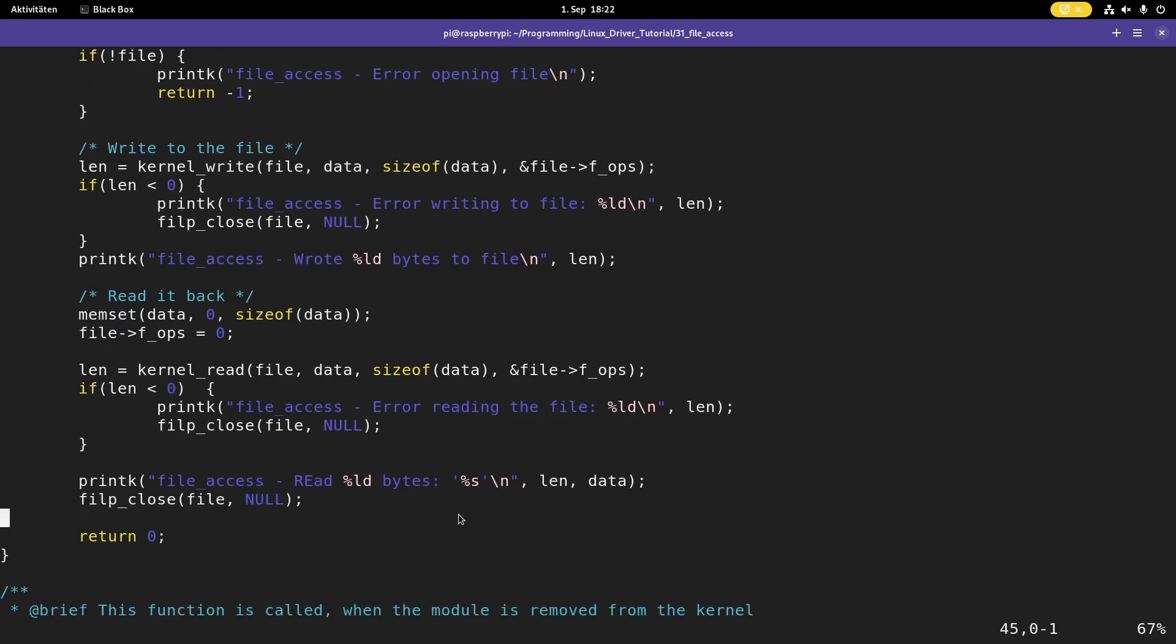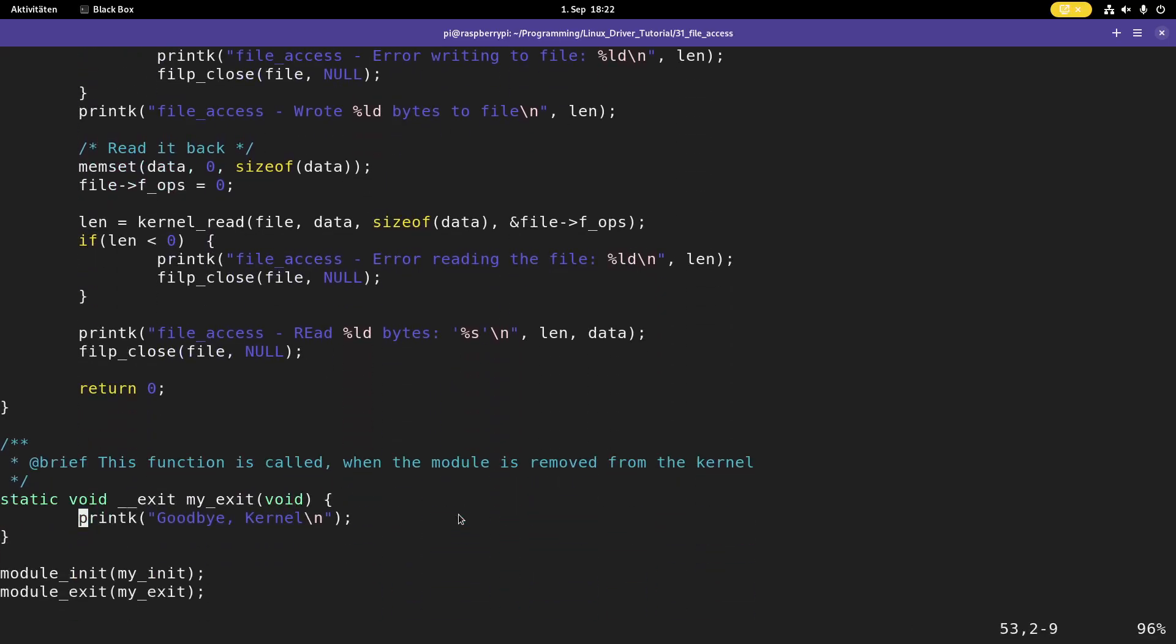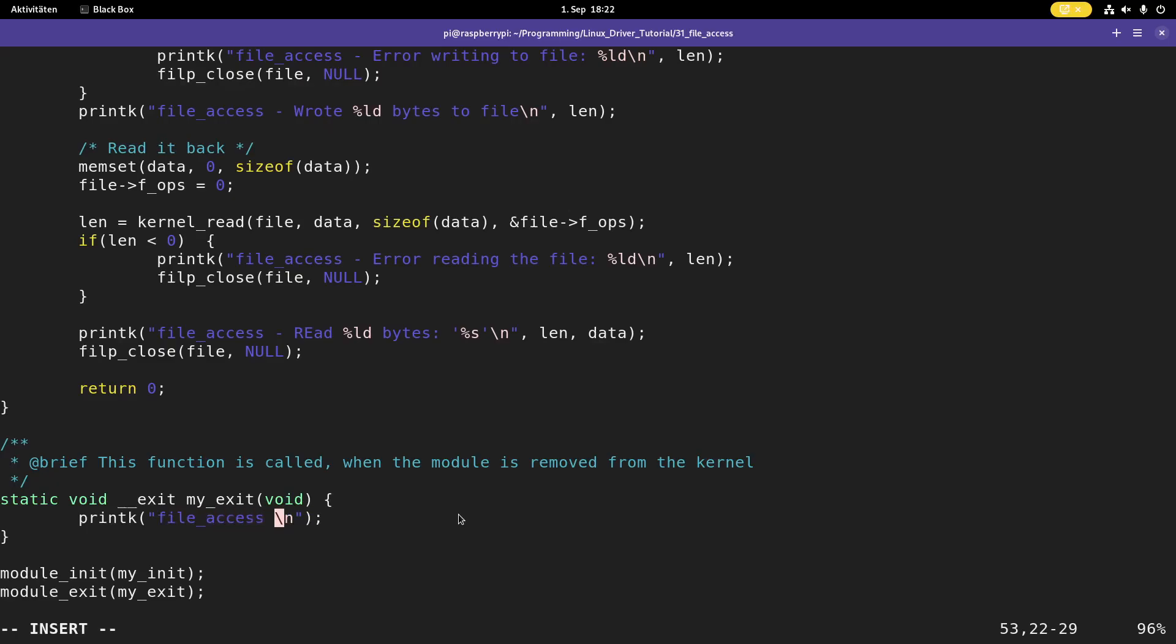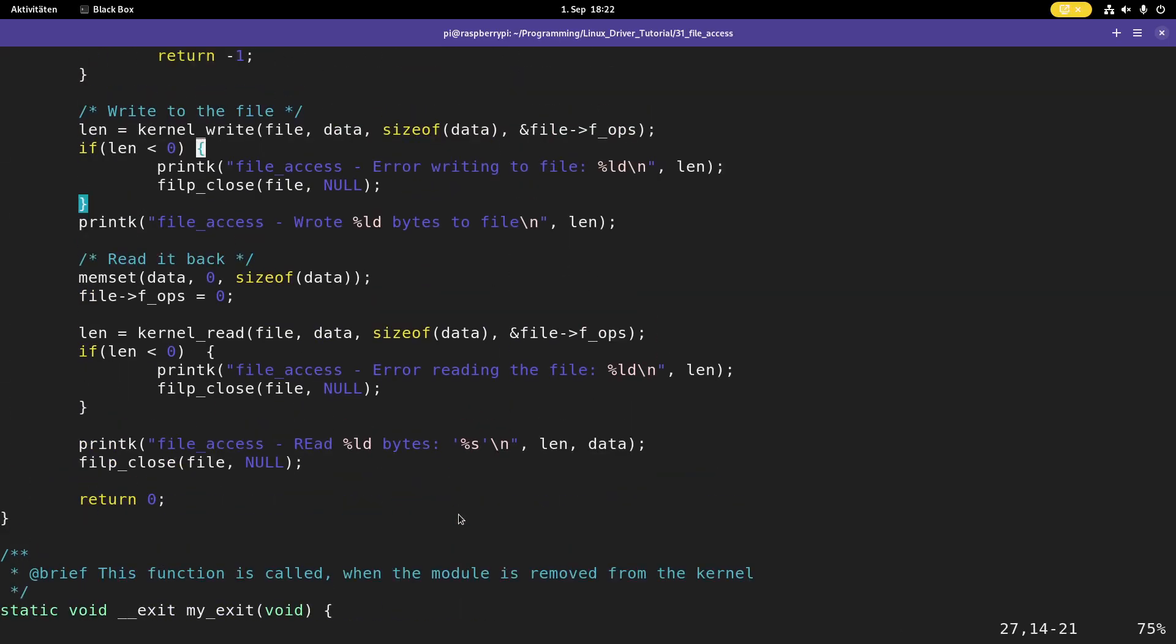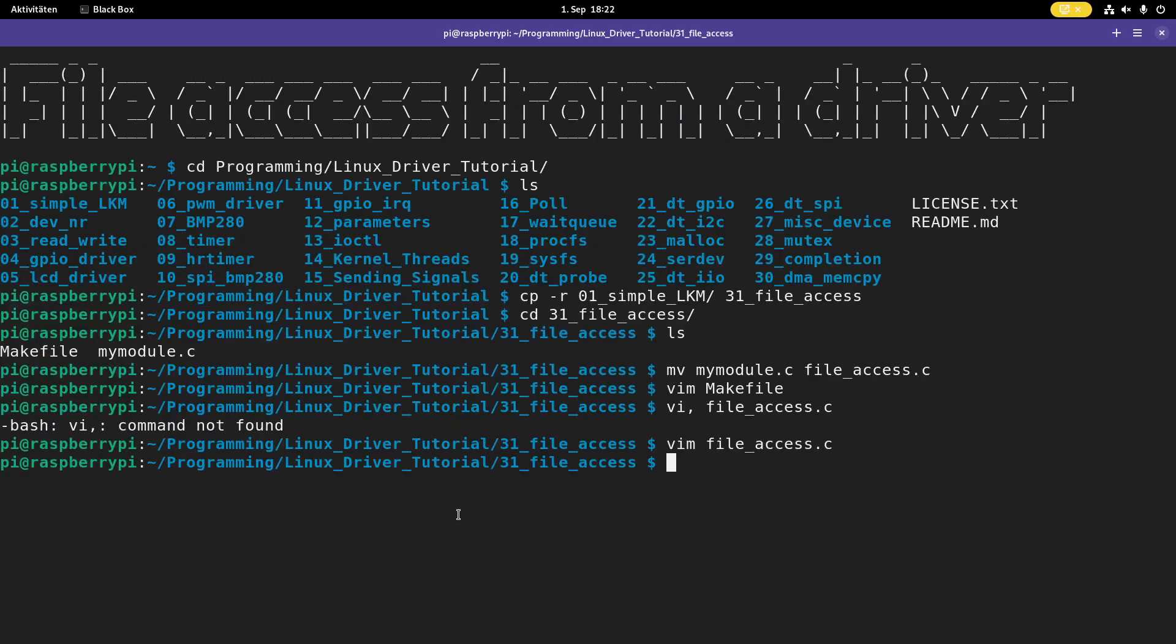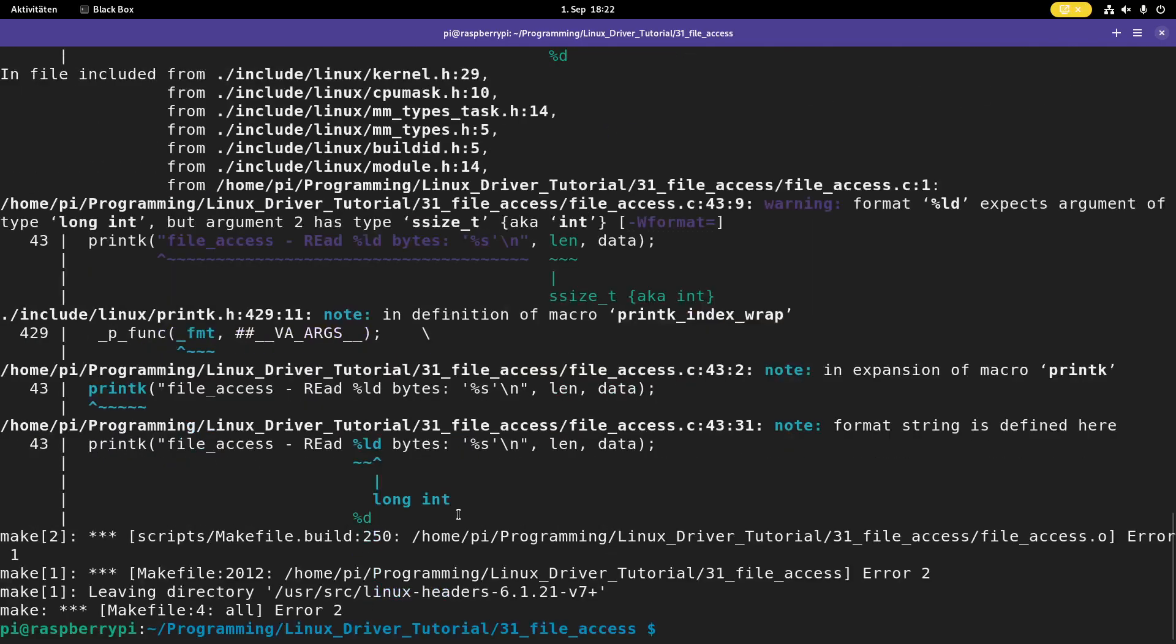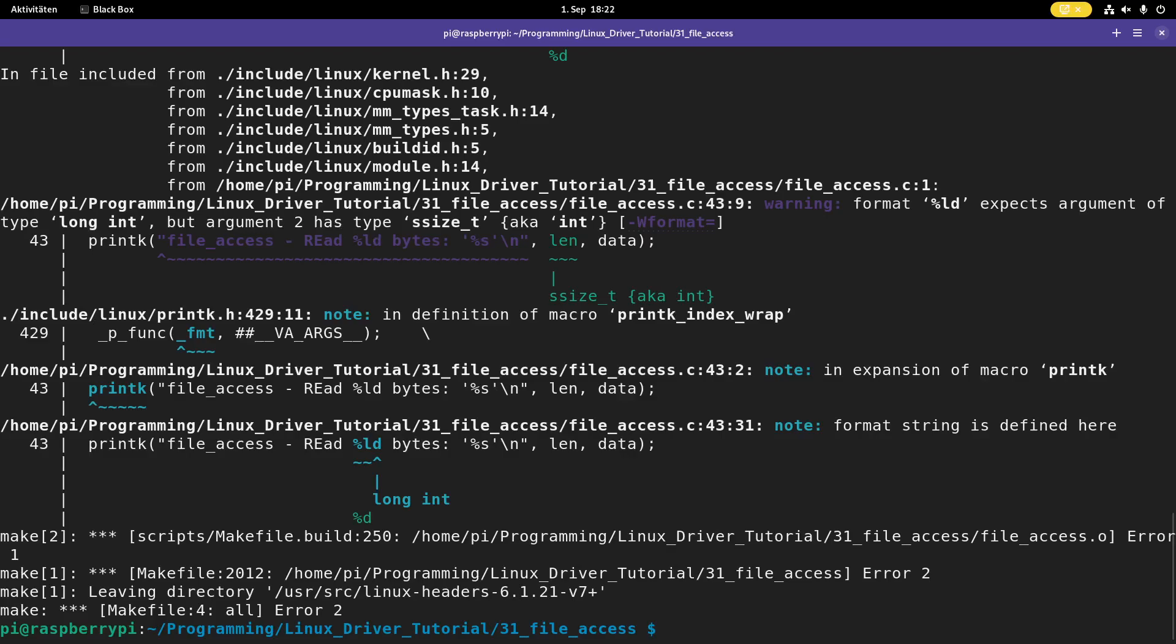And this should be mostly it. Last thing I will do here is I will change the text in the exit function. Unloading driver. So this should be it. Let me try to compile it. Therefore, just let's run make. I've made some mistakes here. Let me see and I will be back when I know what's wrong here.